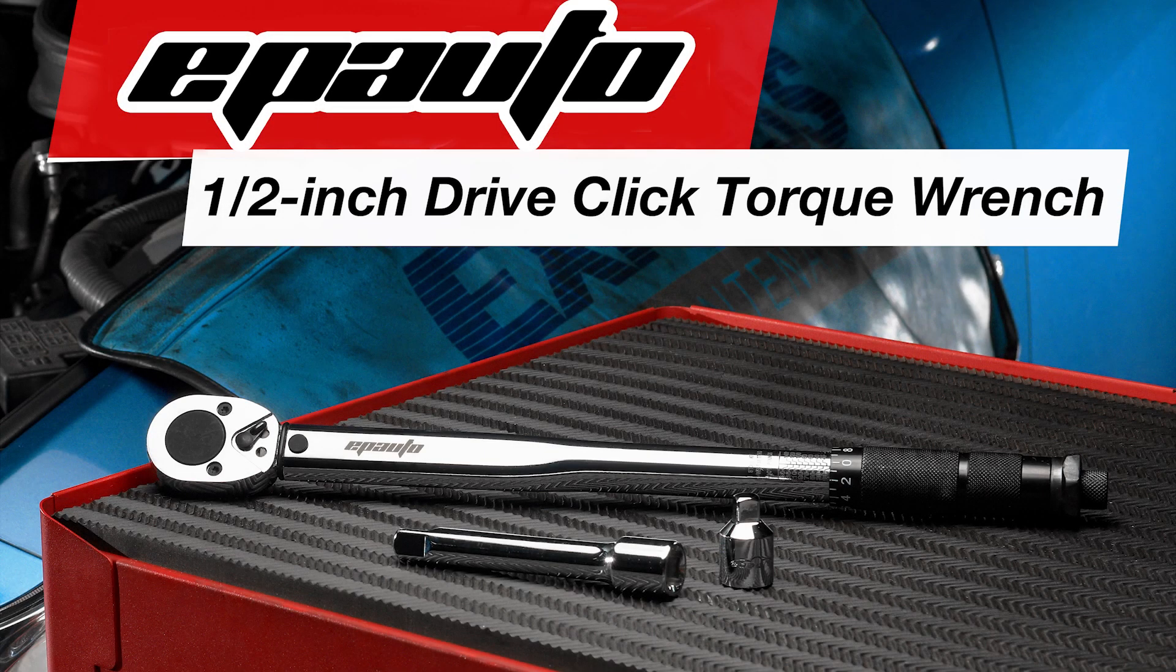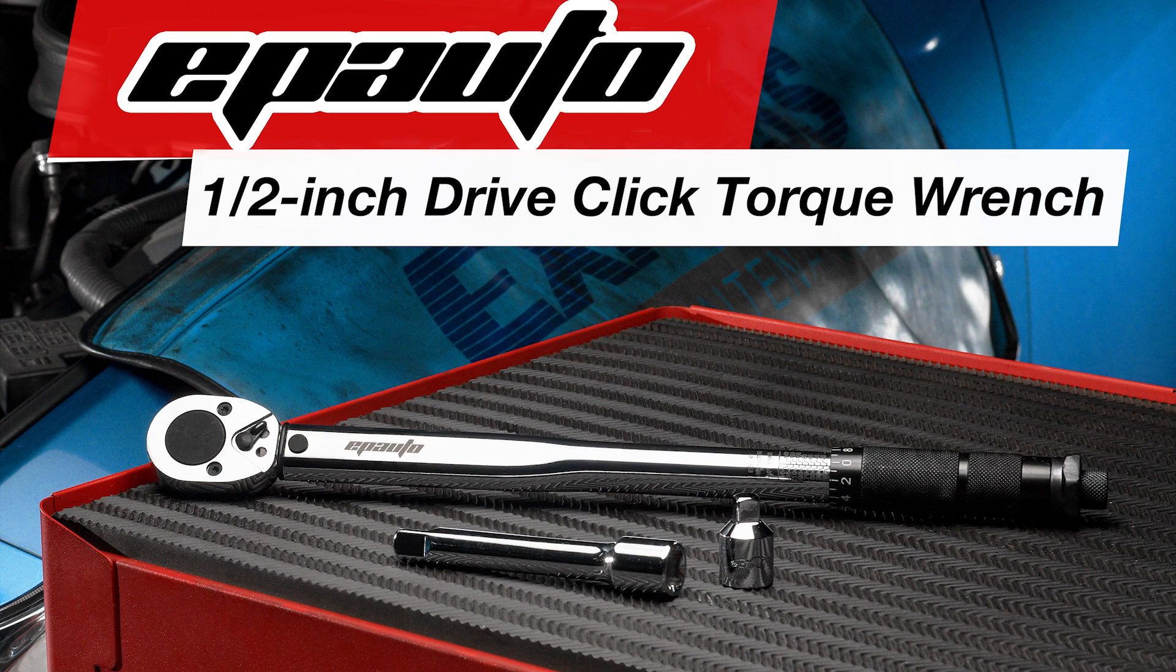Introducing the EP Auto ½ Inch Drive-Click Torque Wrench. In this video, we will showcase its main features and demonstrate how it's used.